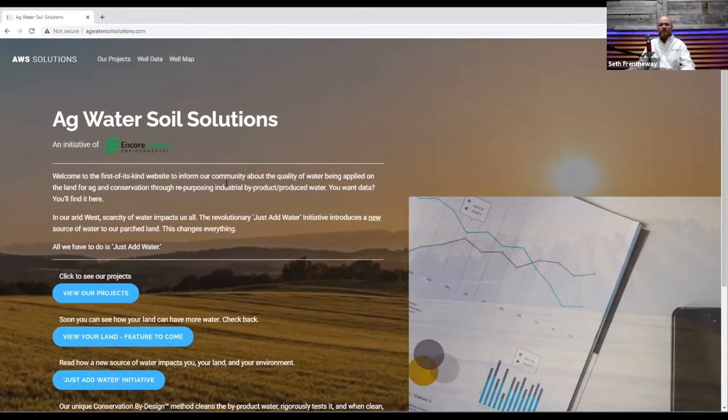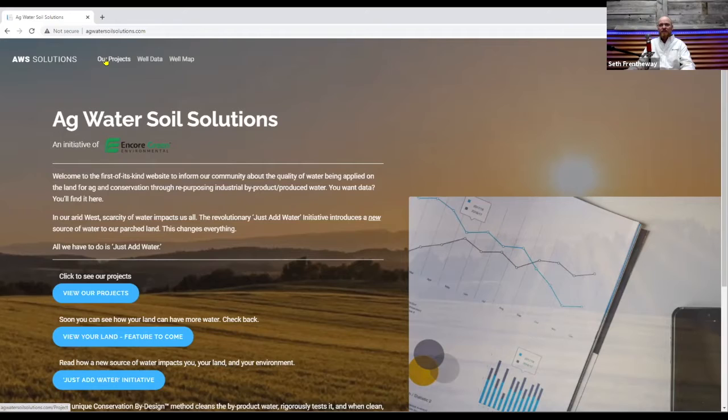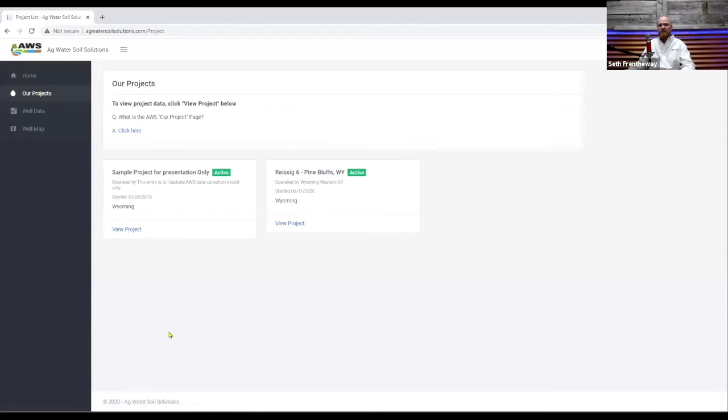So here we're starting at the home page in Ag Water Soil Solutions and right here at the top if you click on our projects it'll take you to a list of projects.